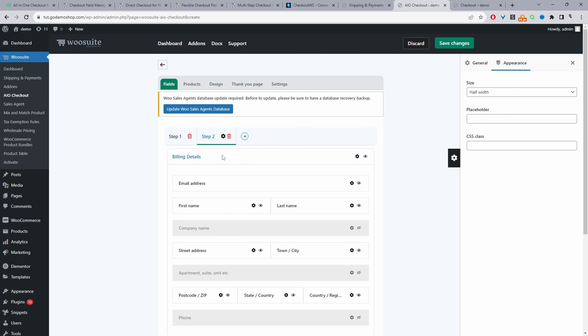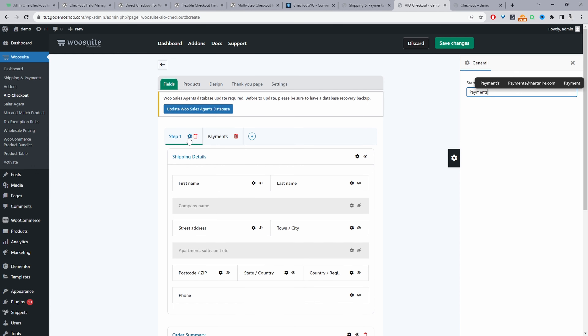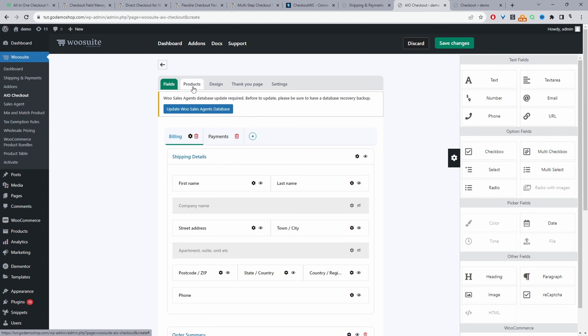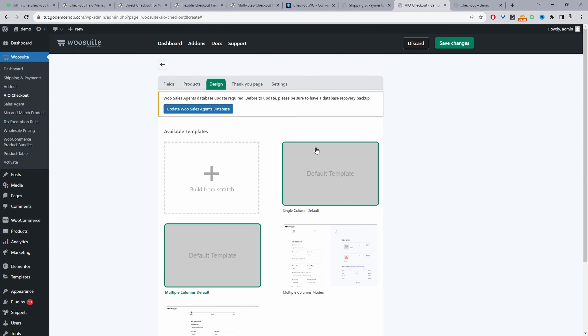We can create numerous different steps and change the title of each step by clicking the icon — for example, naming a step 'Payments'. Under the Products tab, we can automatically add a product to the customer's checkout. That strategy varies based on your particular store setup, so we'll skip over products and navigate to Design.